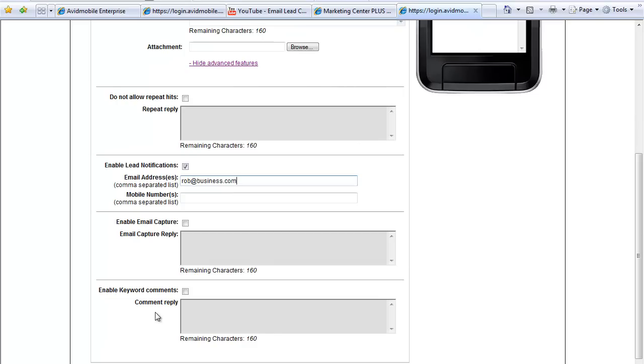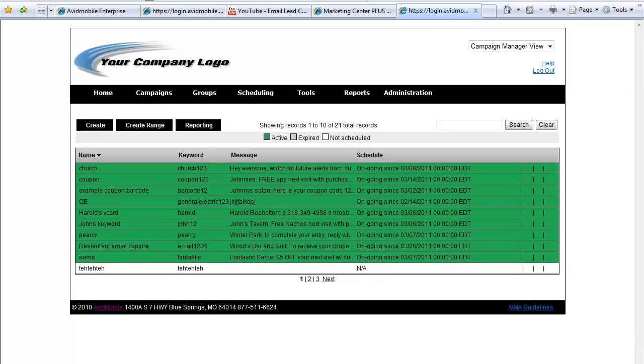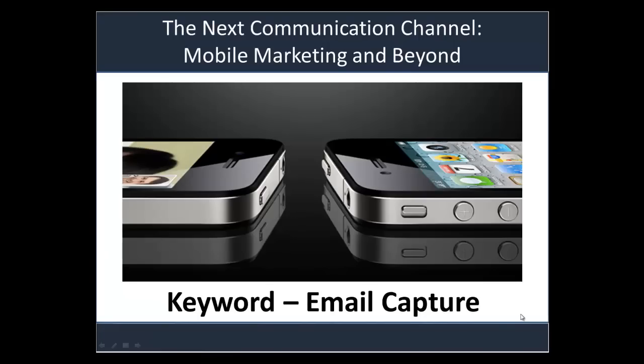That's it. Hit save and your virtual business card is created. And that's all of the steps that you need. Thanks for watching this tutorial video. Hello and welcome to how to record, how to be able to capture an email off of a keyword campaign.